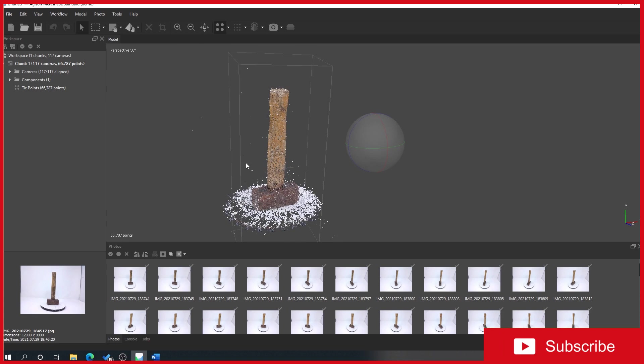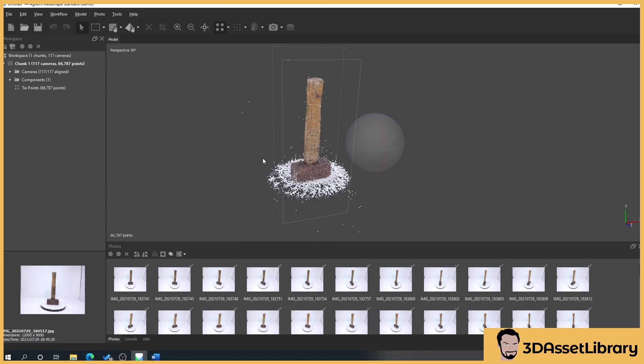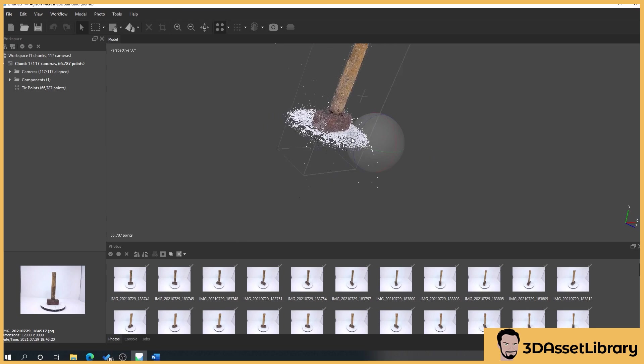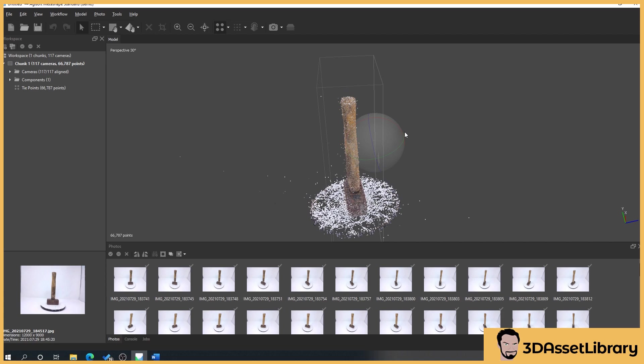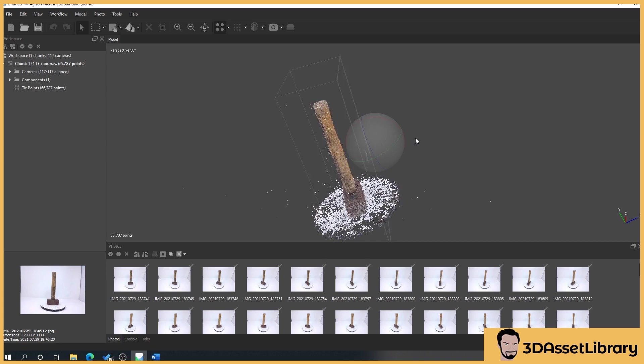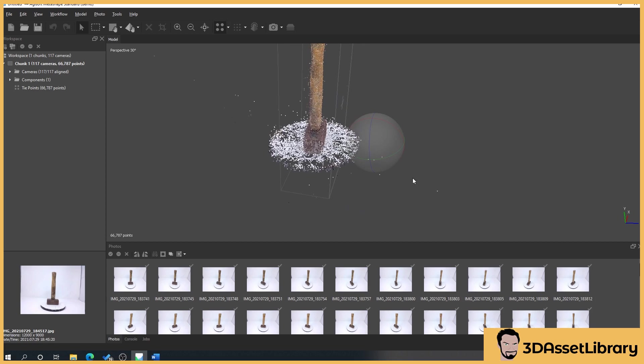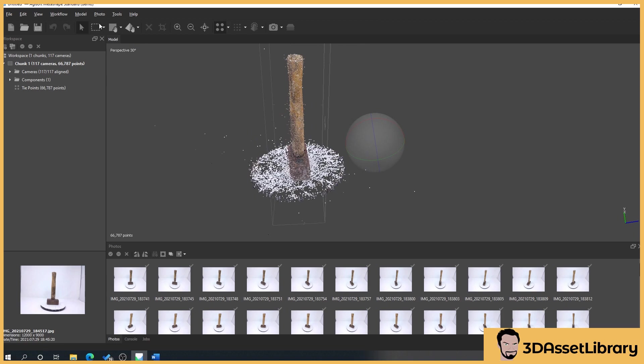I'm going to show you a quick thing here that I do just to keep things tidy, which is removing these little stragglers. Basically anything within this square is the only thing that's going to be captured. We've got little stragglers out here but I just like to tidy them up because it's easier to look at. You don't have to do this but I'll show you anyway.